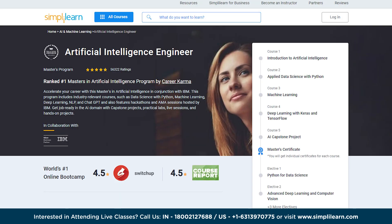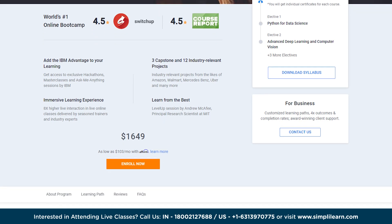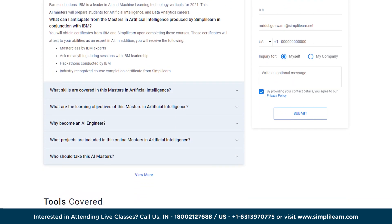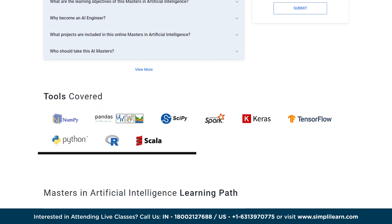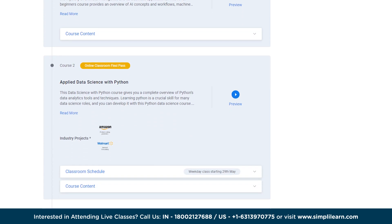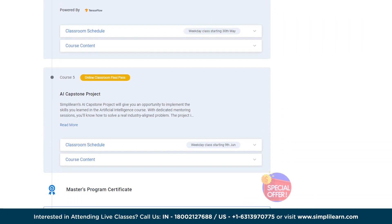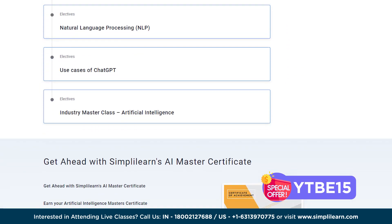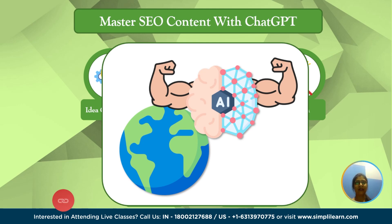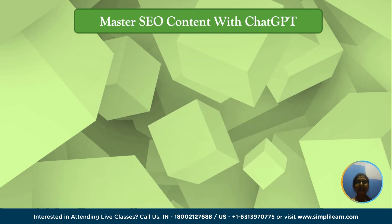If you are looking to be an AI engineer and create your own ChatGPT, then have a look at the Masters in Artificial Intelligence program by SimplyLearn, created in partnership with IBM. It introduces students to blended learning and prepares them to be a specialist in AI and data science. You will gain expertise in tools like NumPy, pandas, SciPy, Apache Spark, Keras, TensorFlow, Python, R and Scala. You can also get a discount by applying coupon code YTBE15 — hurry up and enroll. Find the course link in the description box.